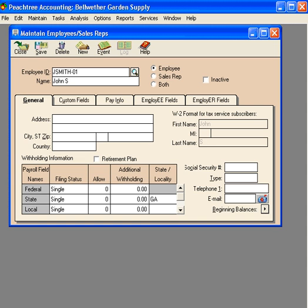Next, fill in the name box and click on employee, then come down to the general tab. Let's complete the address information for John.